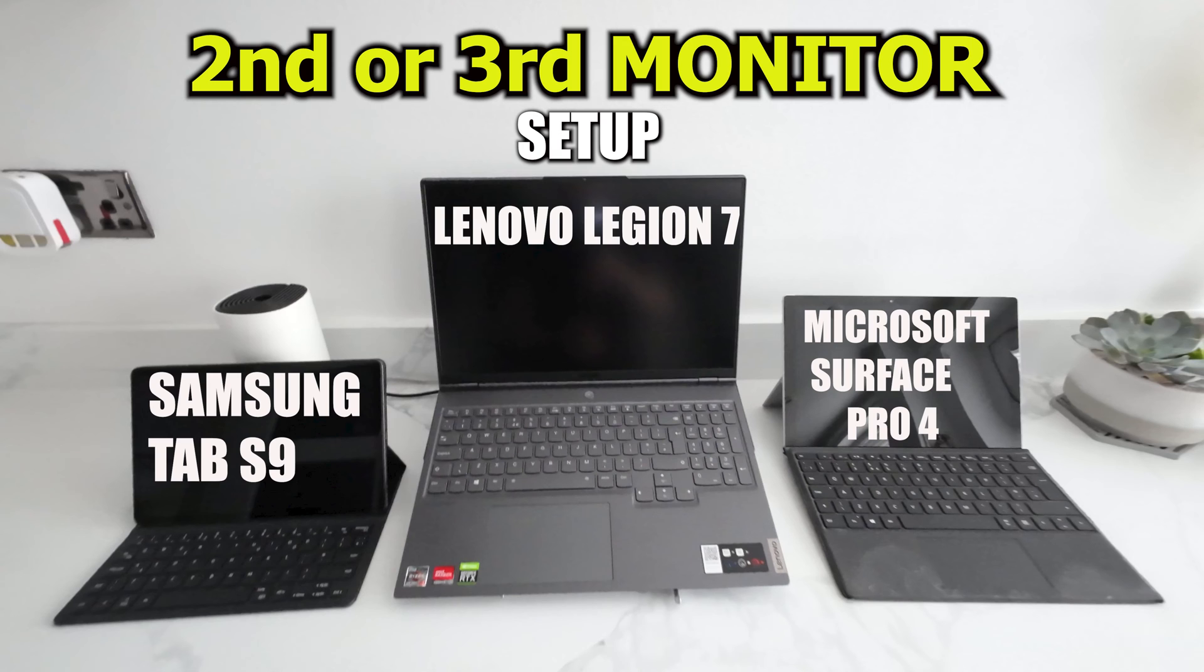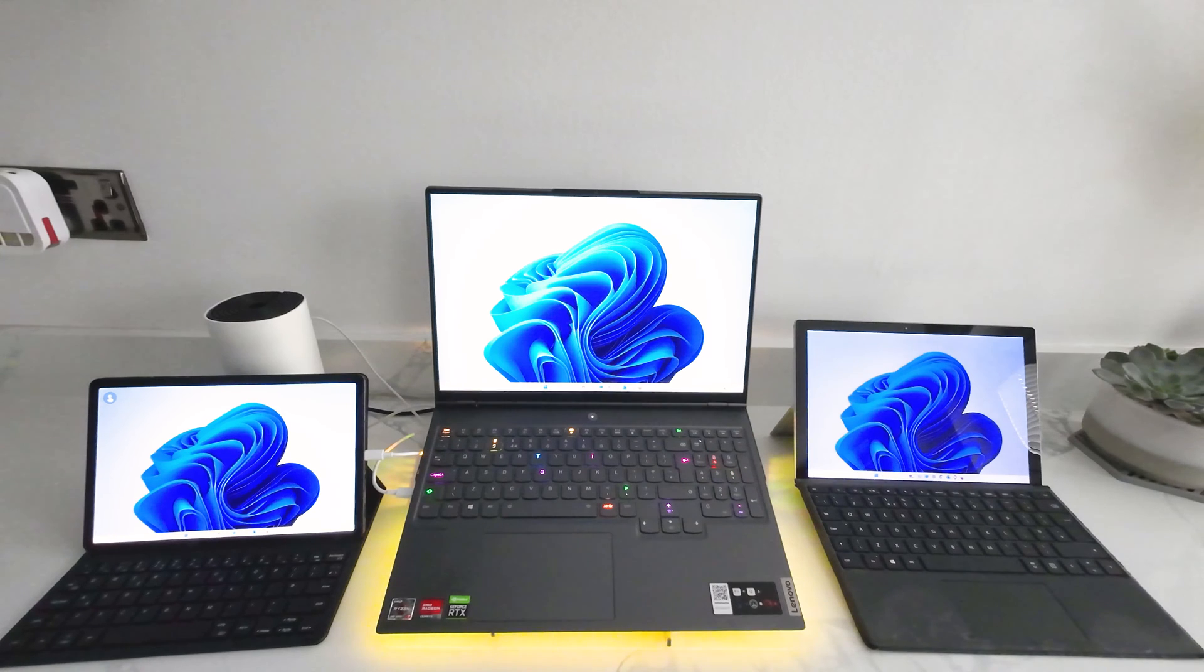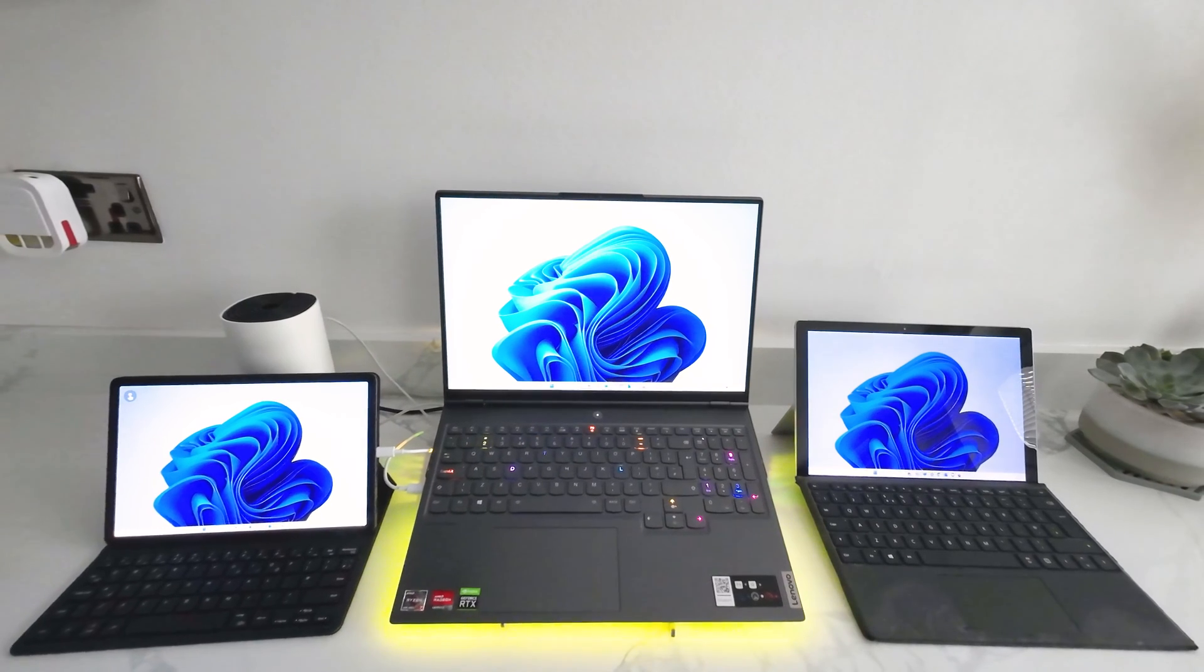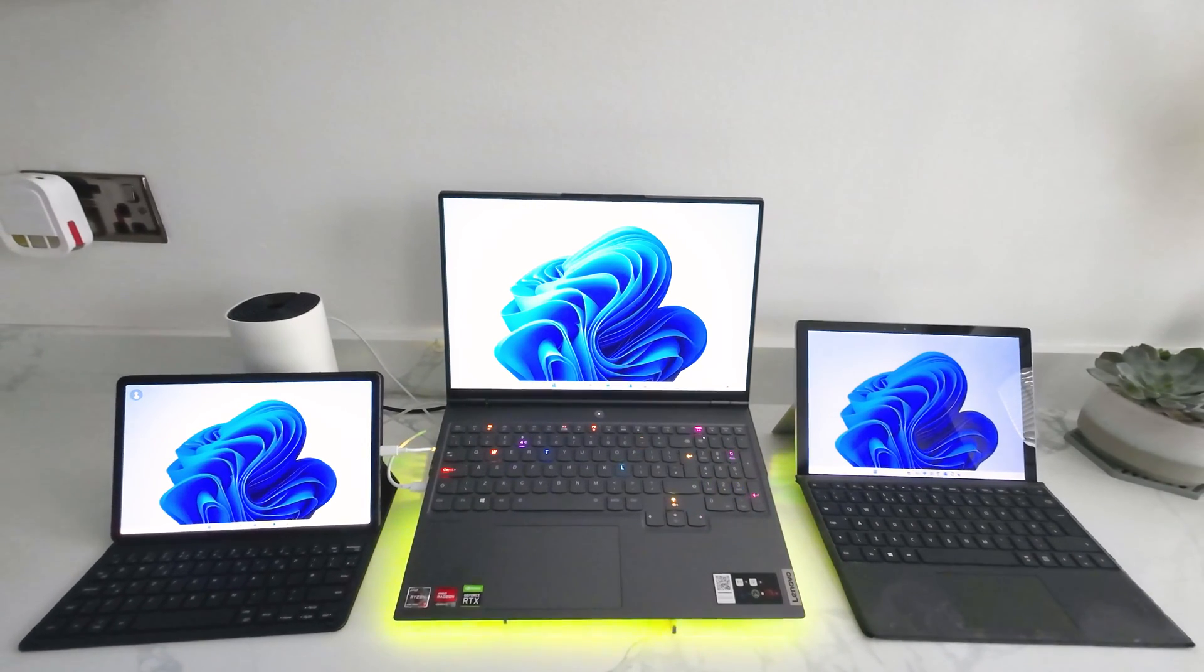In this video, I'm going to show you how to set up a Samsung Galaxy Tab S9 and a Microsoft Surface Pro 4 as second or third monitors.